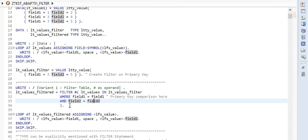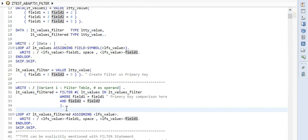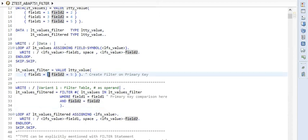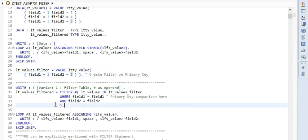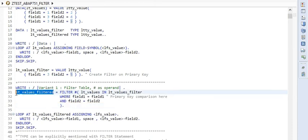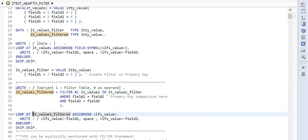That's it. This completes the filter statement. The purpose of this filter statement is to filter out the values which consist of field1 equal to three and field2 equal to five. We are storing the result of this filter in LT_values_filtered internal table, and now we'll loop across it and print it.